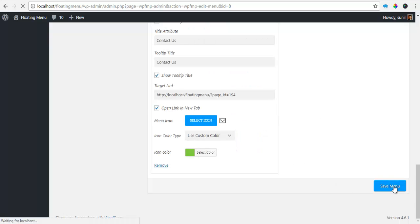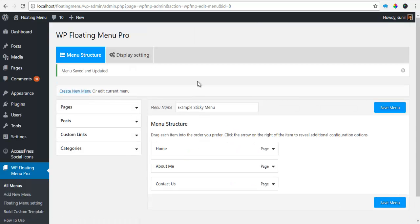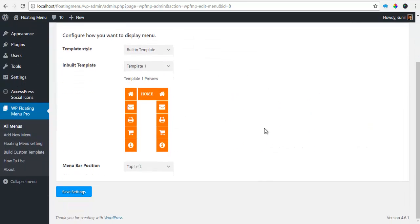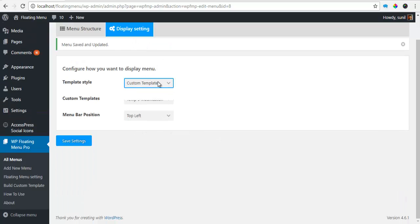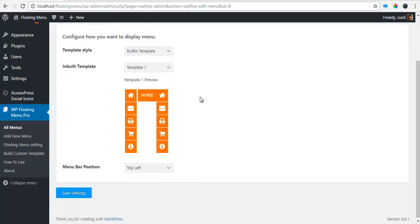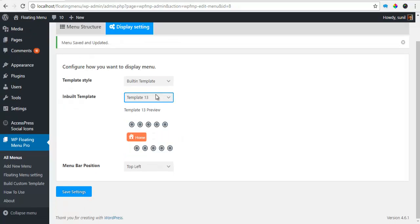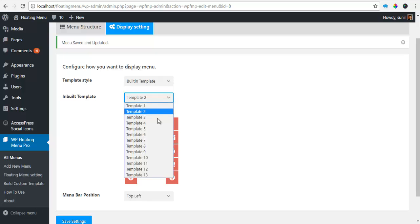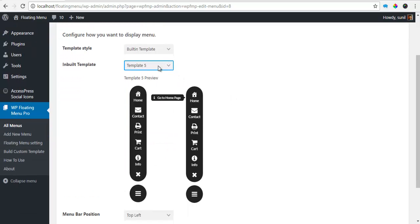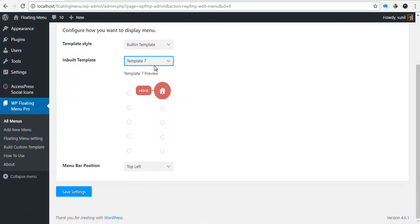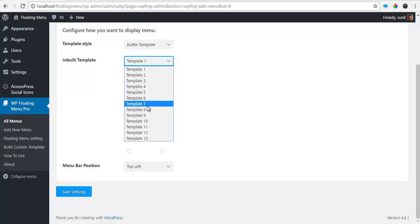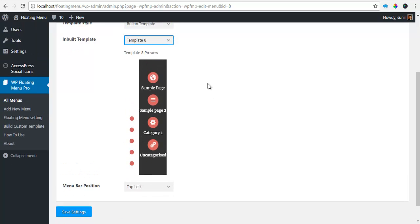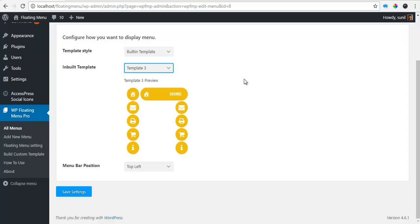So I'm going to save my menu. So go to your Display Settings and you can choose from a custom template or a built-in template. So for the built-in template, I have 13 different templates. You can choose from anyone you like. Let's say I want template 3.